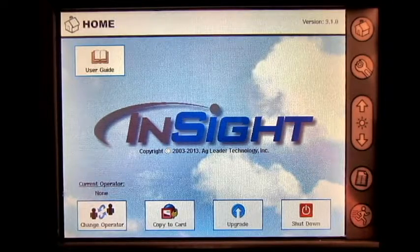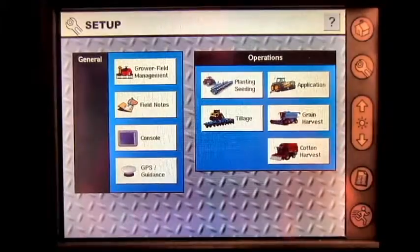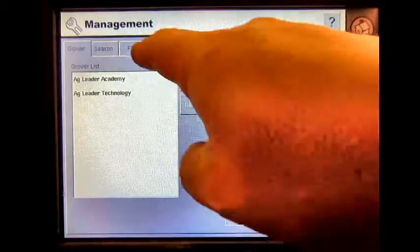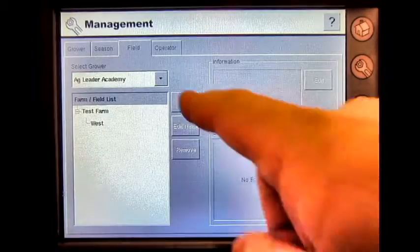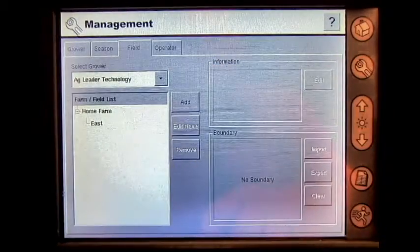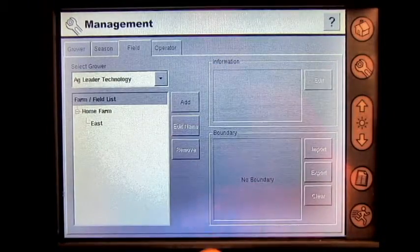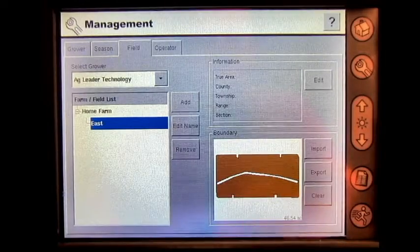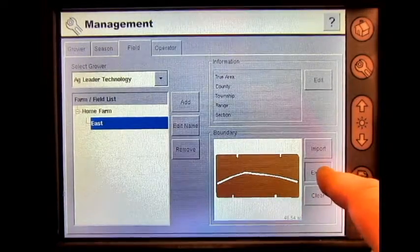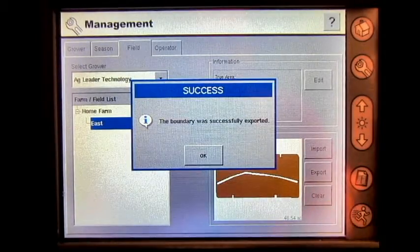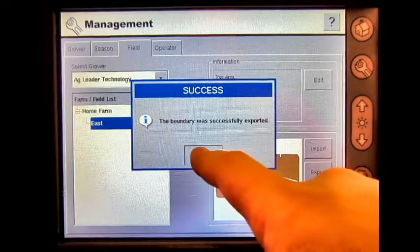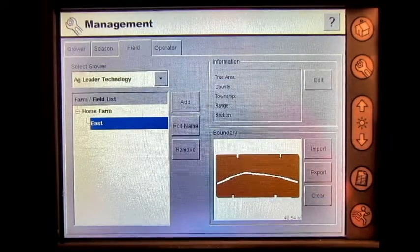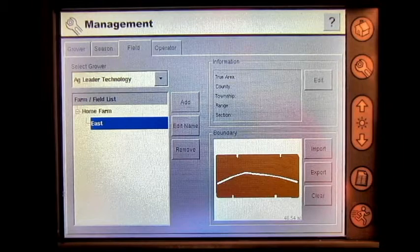From the home screen, press the Setup button, then Grower Field Management. Select the Field tab, select the correct grower, select the correct field, and press Export. Press OK, and you have now exported a field boundary out of your AgLeader Insight display to your memory card.